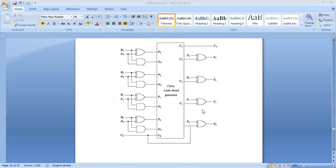Writing the VHDL code in structural modeling is very easy. The only thing is you must be aware of the circuit — what are the components, how they are interconnected, and how it behaves. If you are aware of the functionality of the circuit, you can easily implement the circuit in structural modeling by just port mapping, by just doing component instantiation.